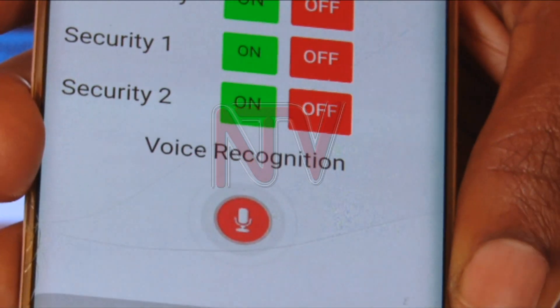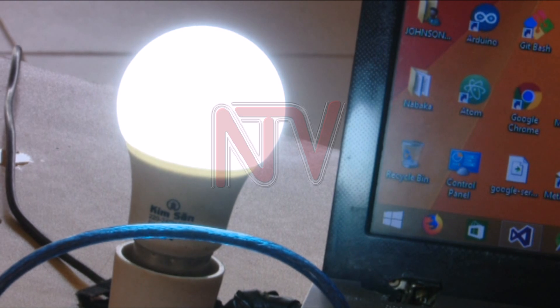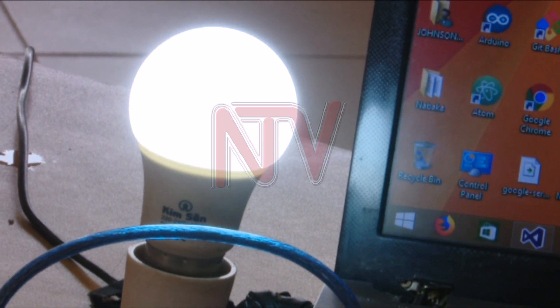The main issue I was facing was energy wastage from connected devices that are not being used. To address this, we are going to add an algorithm in the software that will detect motion in the room — if it recognizes that there is nobody in the room, it will switch off all the appliances connected in that room.